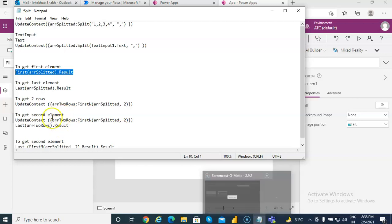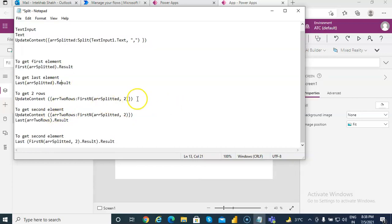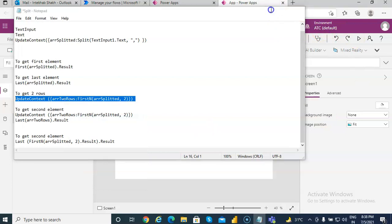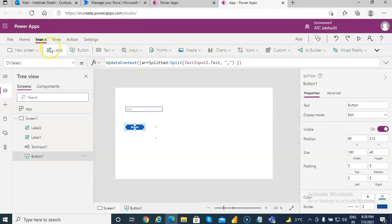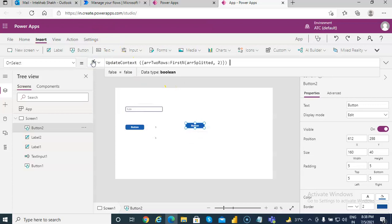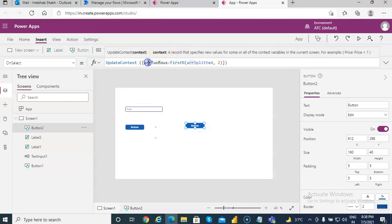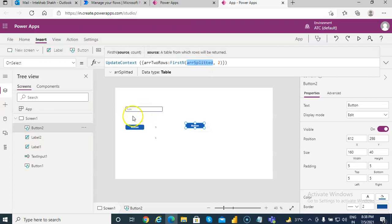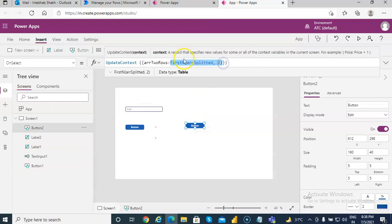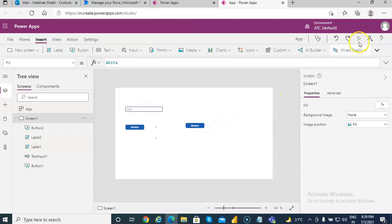Now suppose we want to return two rows. I want to return two rows, so let's put another button. This will return two rows — it brings the result as an array. The function is firstN; this is the array we have already split. We must first split the array, then run this code to extract the first two values and assign them in the variable arr_two_rows. Let's run it.